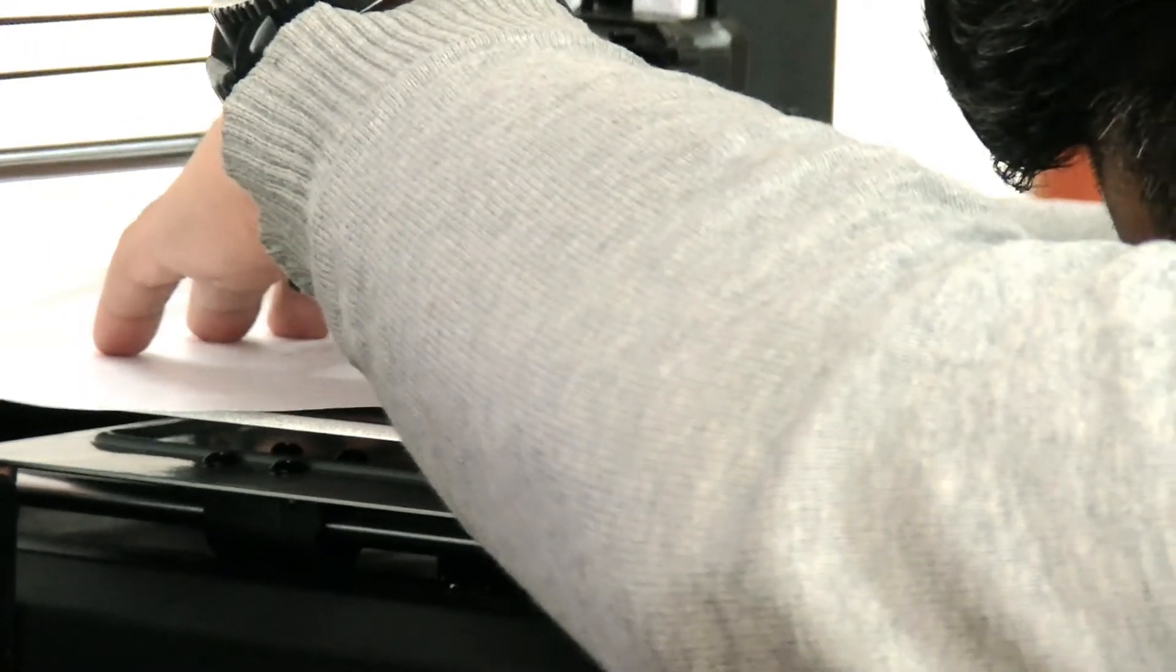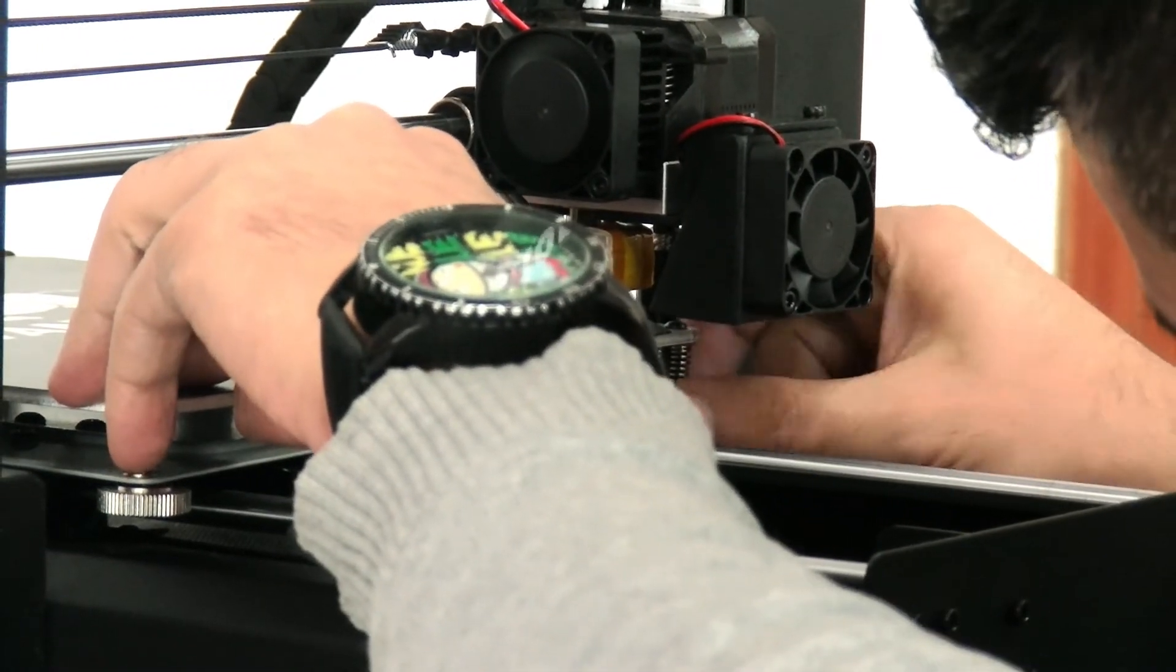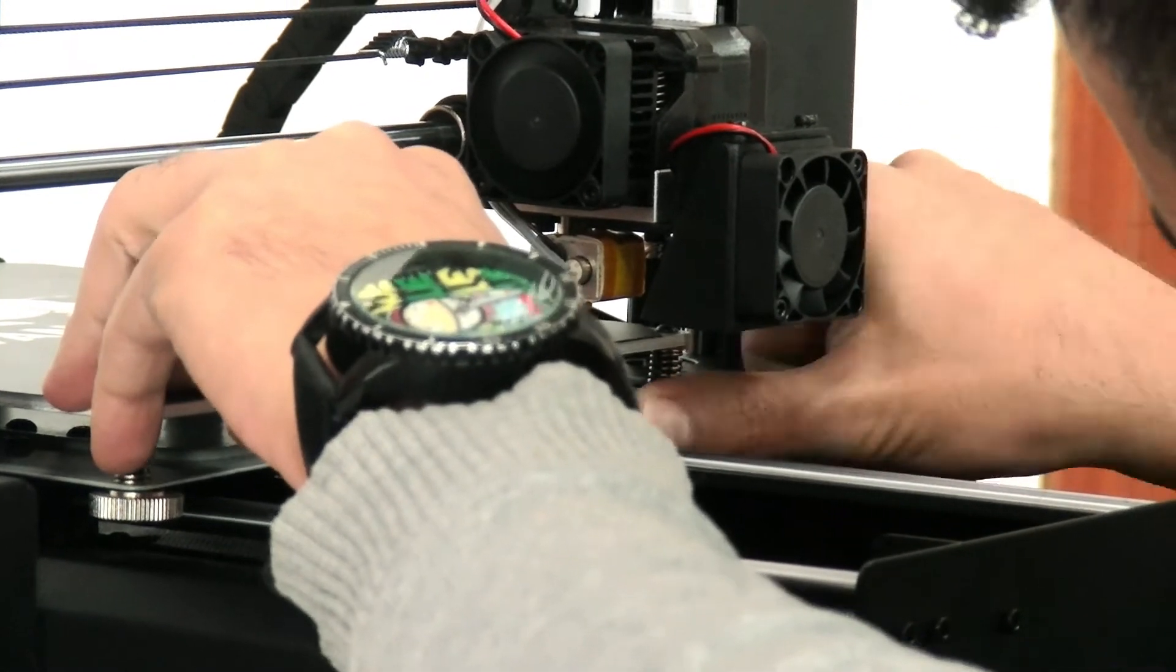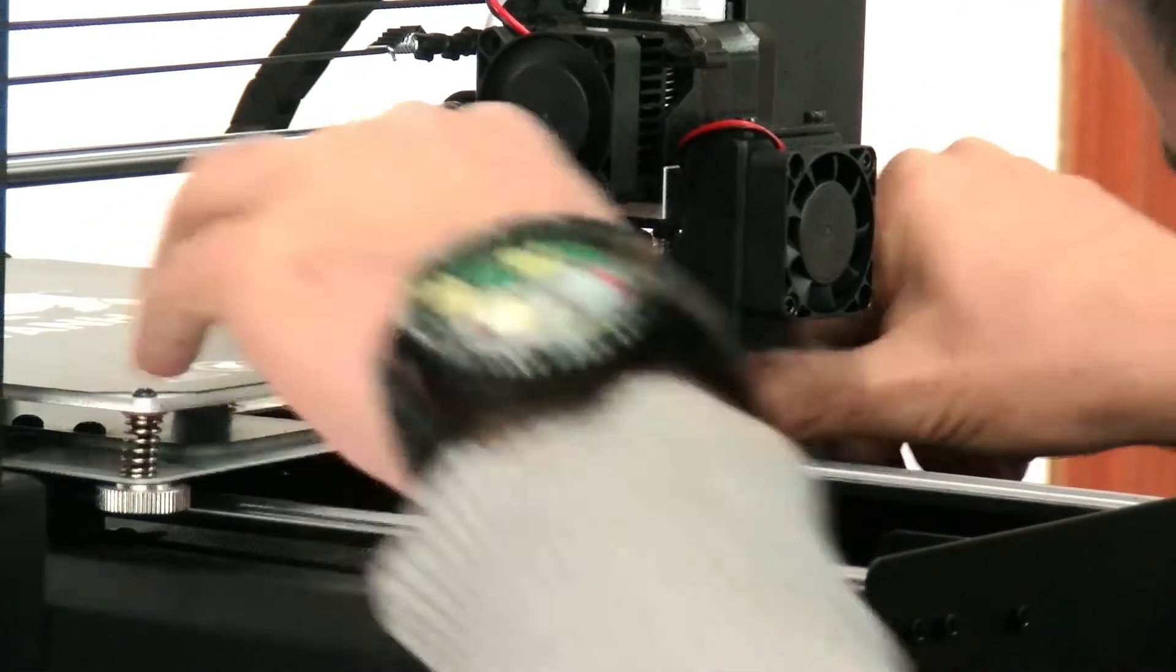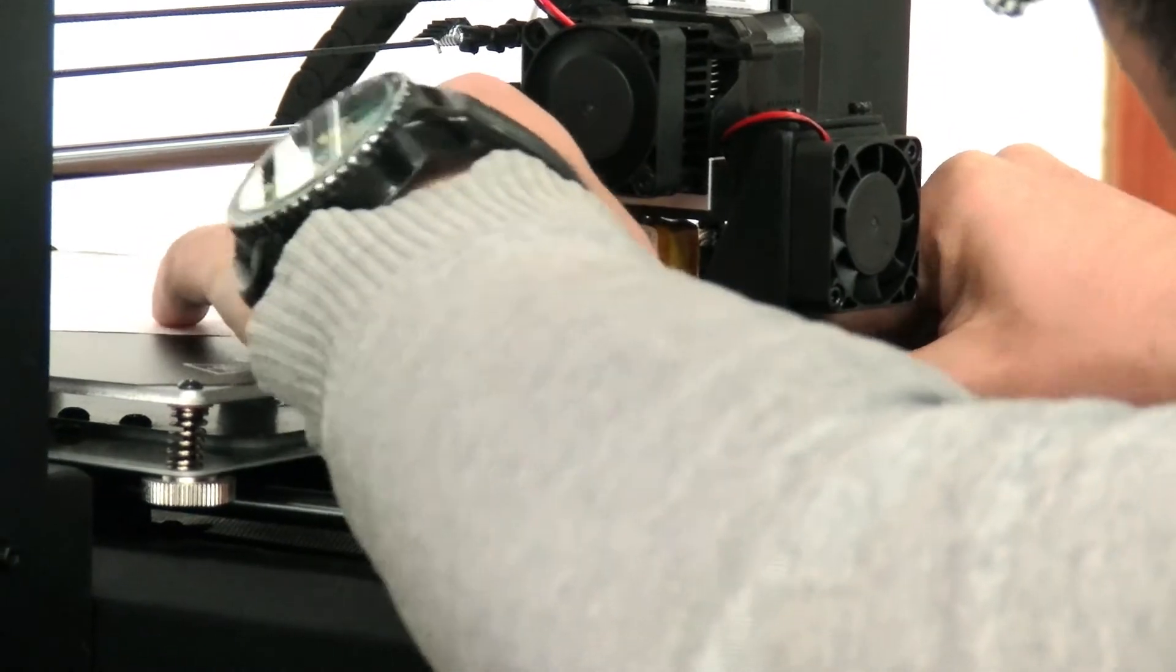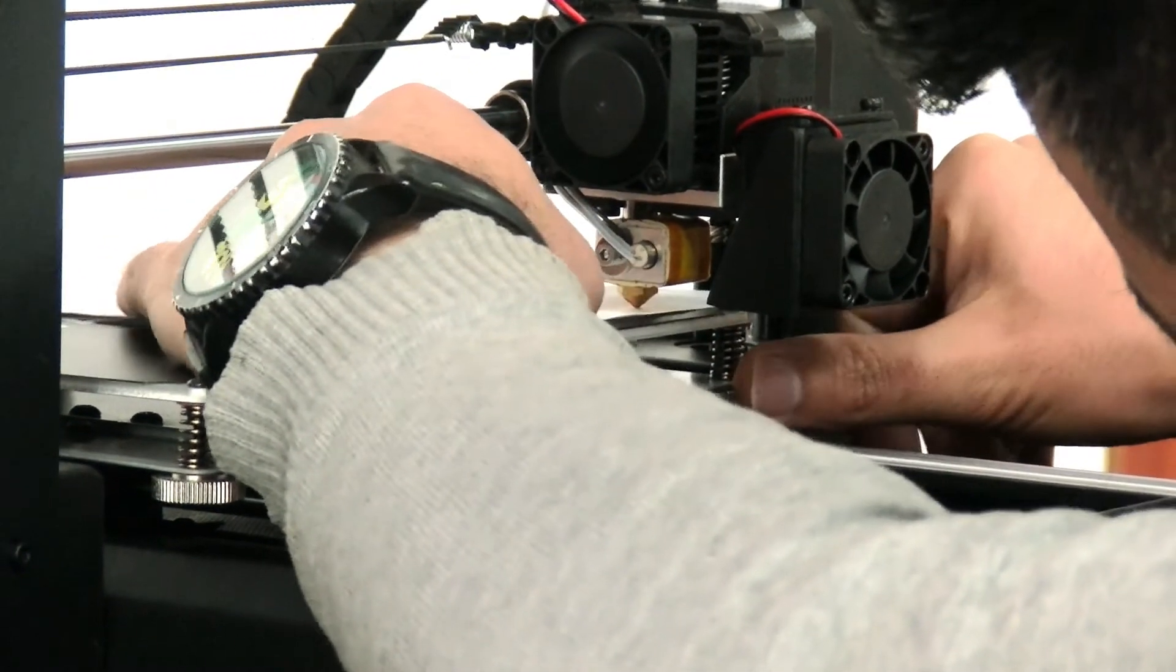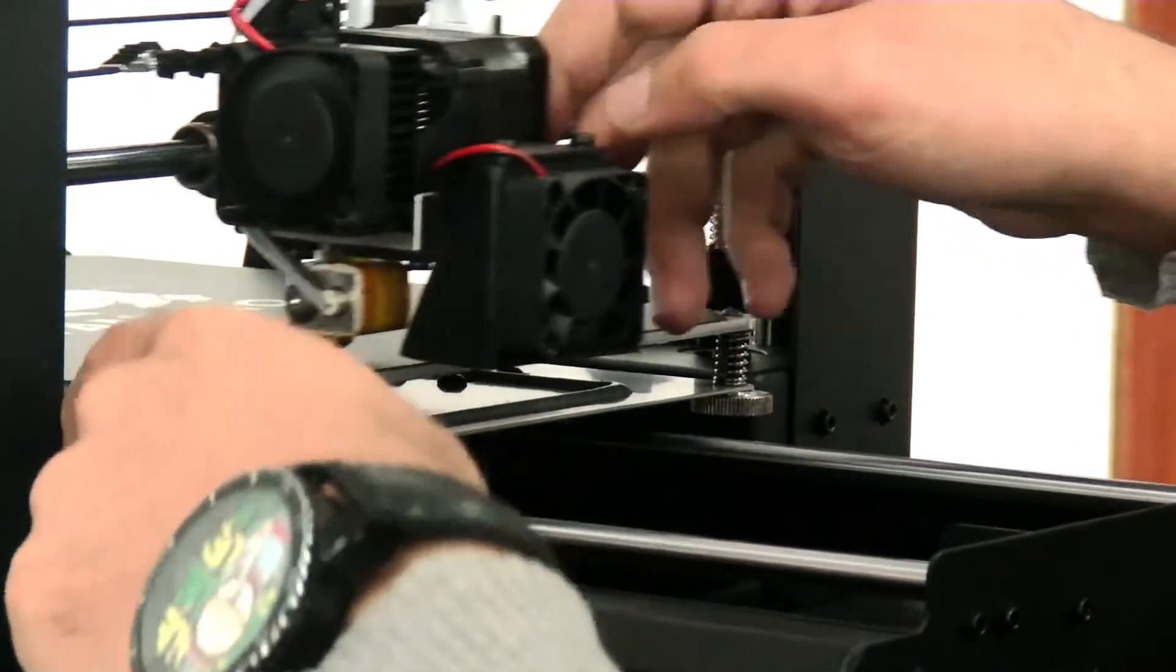You see, this gap is also good. Then you move back. Loosen this again. Then you use paper just to make sure the gap is right enough.